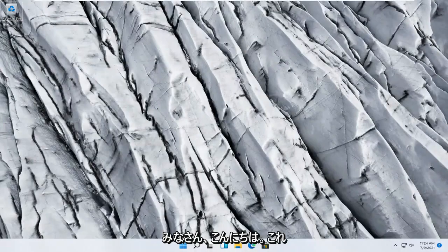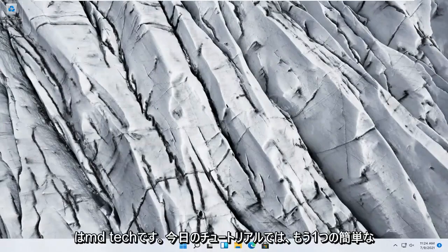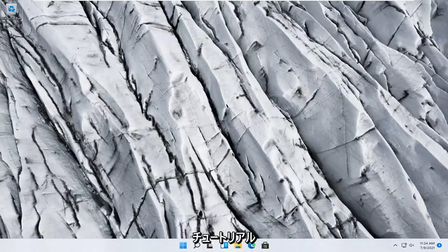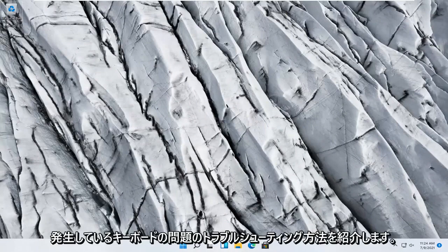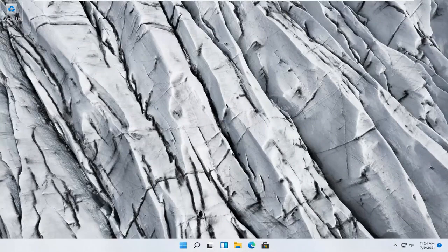Hello everyone, how are you doing? This is MD Tech here with another quick tutorial. In today's tutorial I'm going to show you guys how to go about troubleshooting keyboard problems you have on your Windows 11 computer.